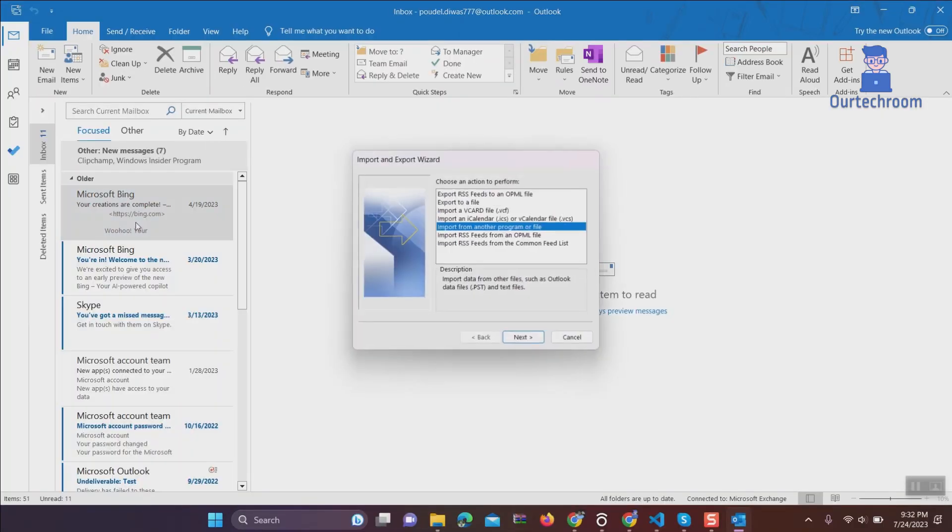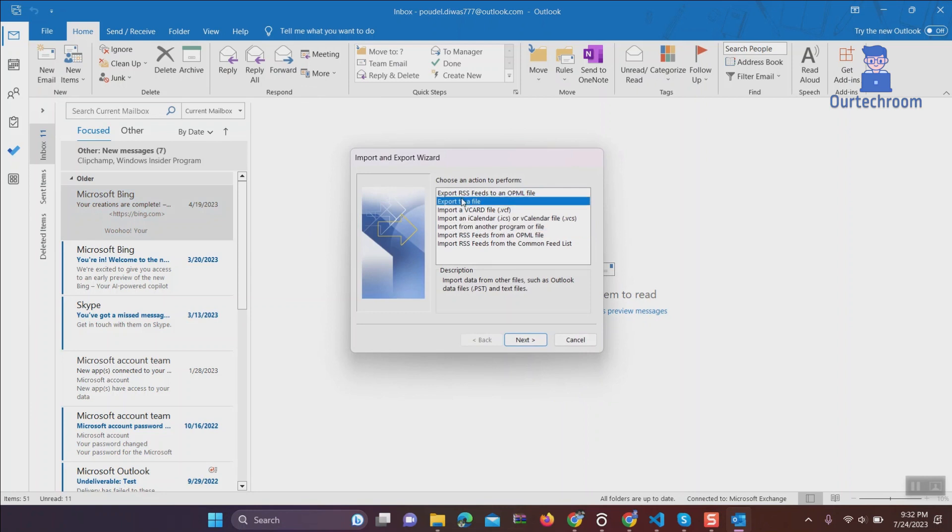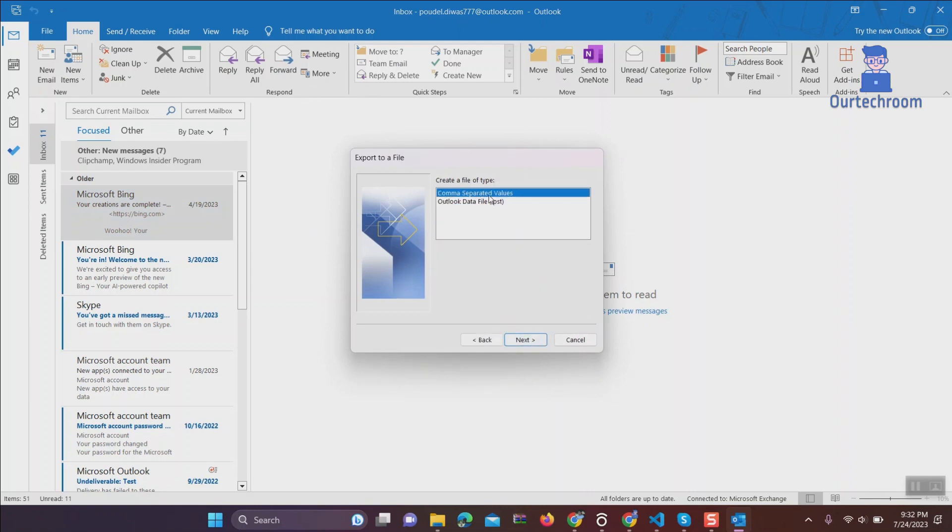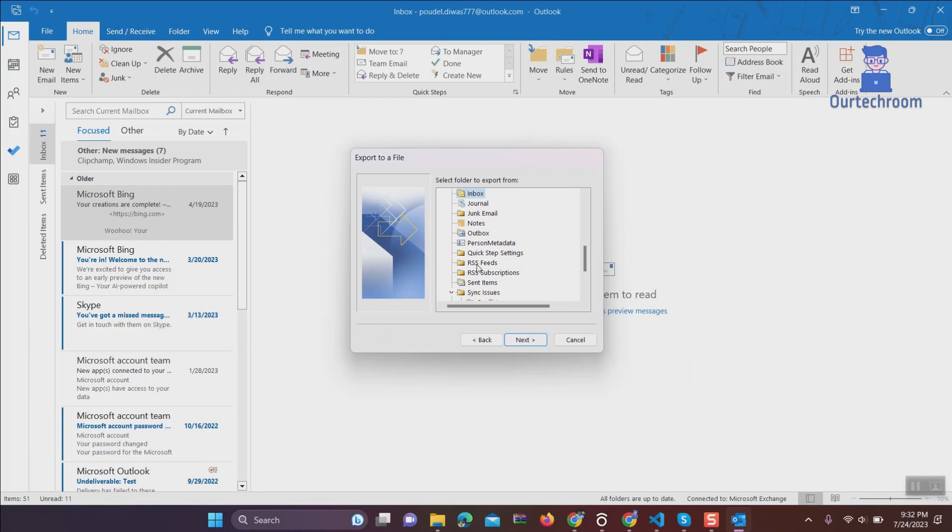Steps are similar as shown here. In this case, you have to select Sent Items instead of Inbox.